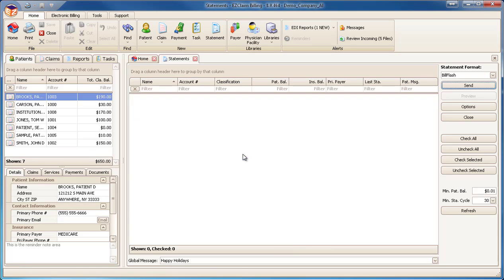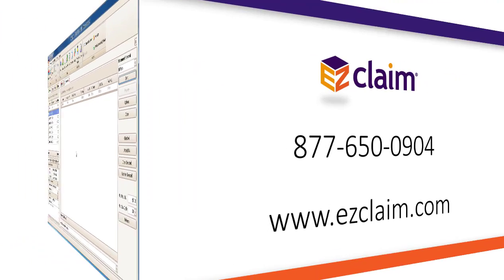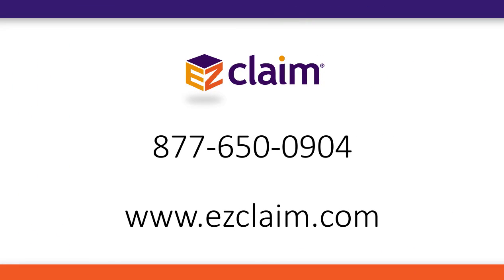That's how simple it is to send electronic statements. Please visit our website at EasyClaim.com or call for more information about signing up for BillFlash services.